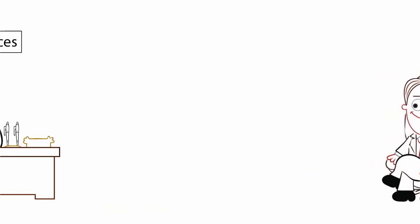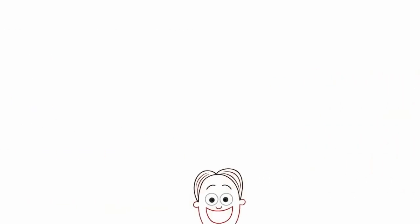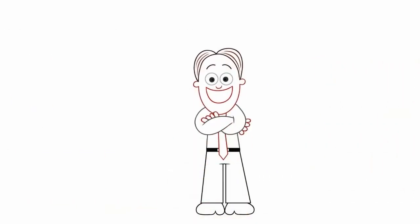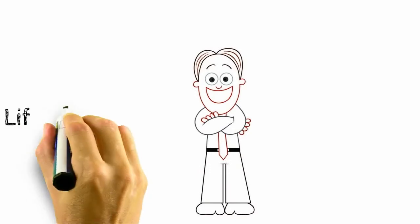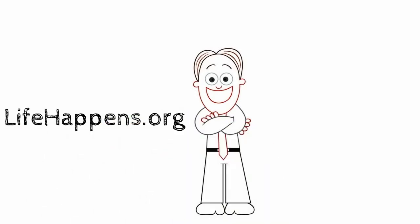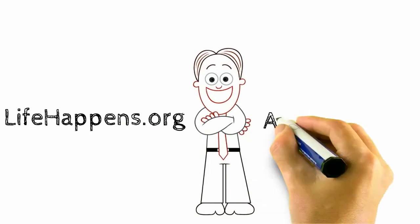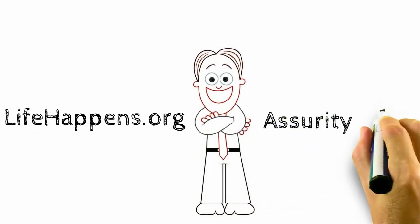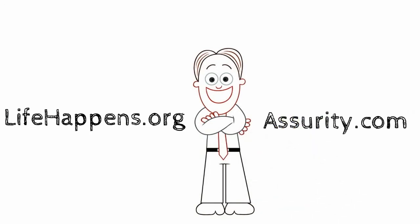Almost everyone needs life insurance. There's no better time than now to consider it. Visit lifehappens.org for a needs analysis worksheet and more information, or visit assurity.com to learn how Assurity Life's policies can meet your specific life insurance needs.